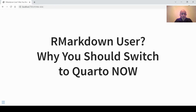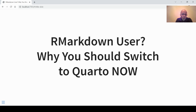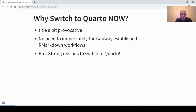Welcome to the Statistic NED YouTube channel. In today's video I specifically address R Markdown users and I want to convince you why you should switch to Quarto, and why you should do so now and not postpone it to some unknown point in the future.